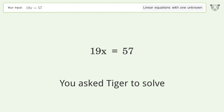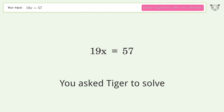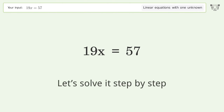You asked Tiger to solve. This deals with linear equations with one unknown. The final result is x equals 3. Let's solve it step by step.